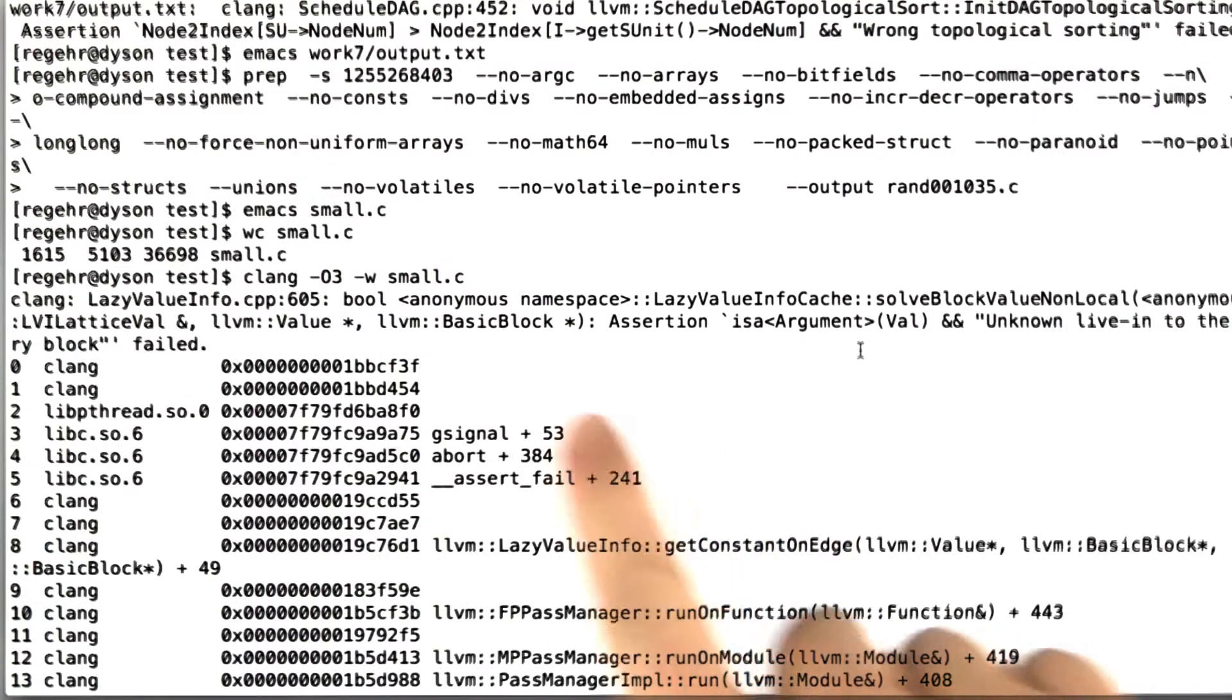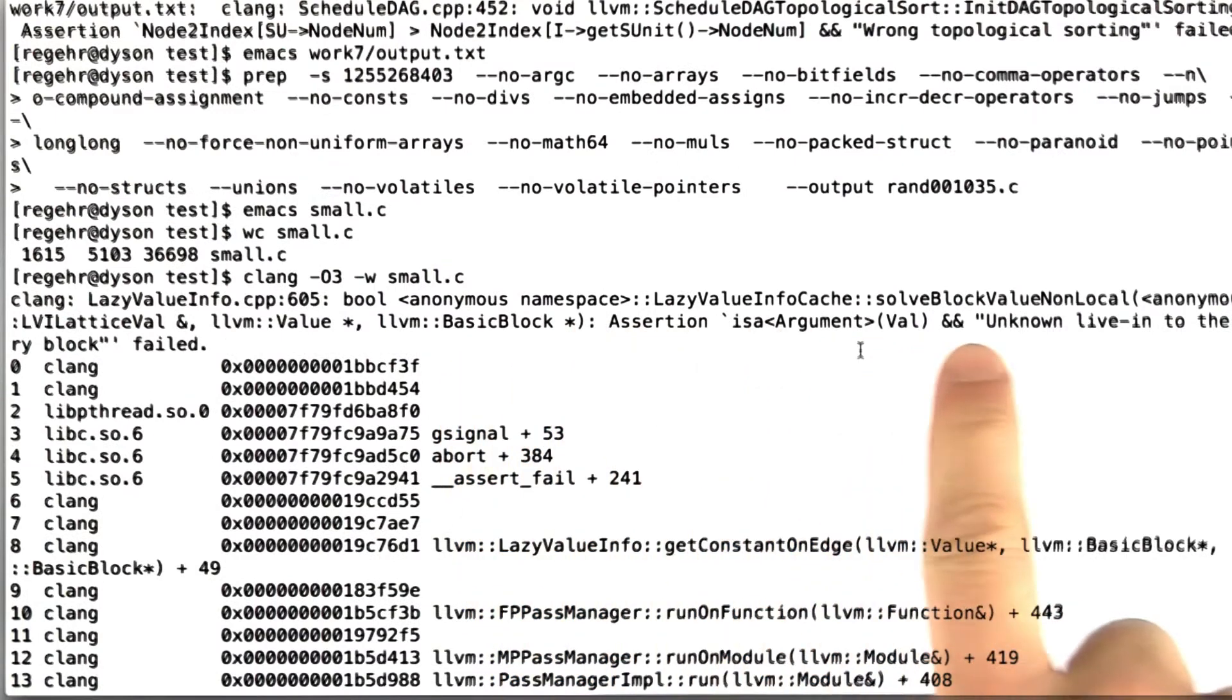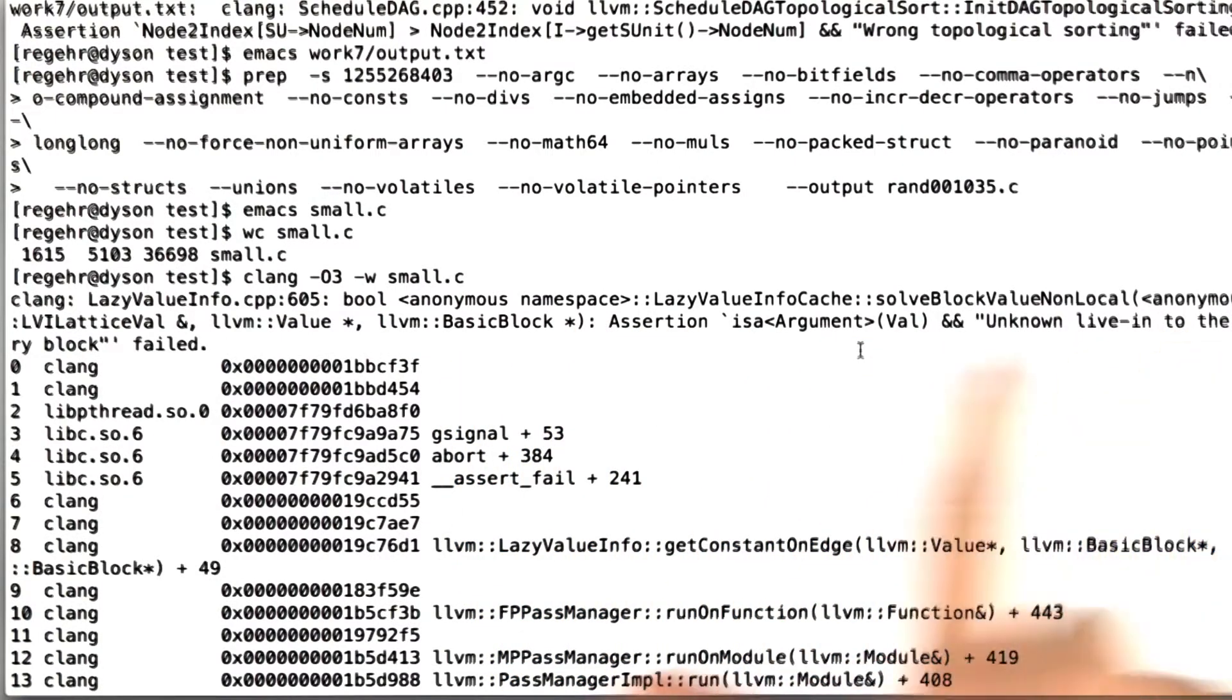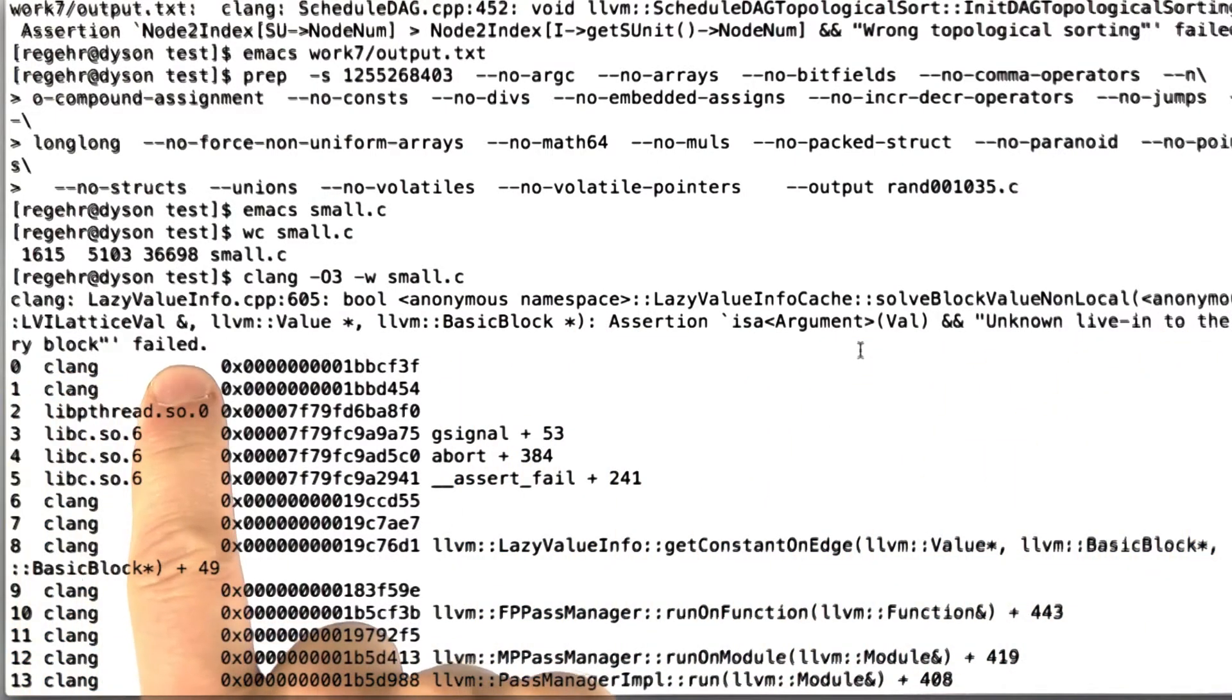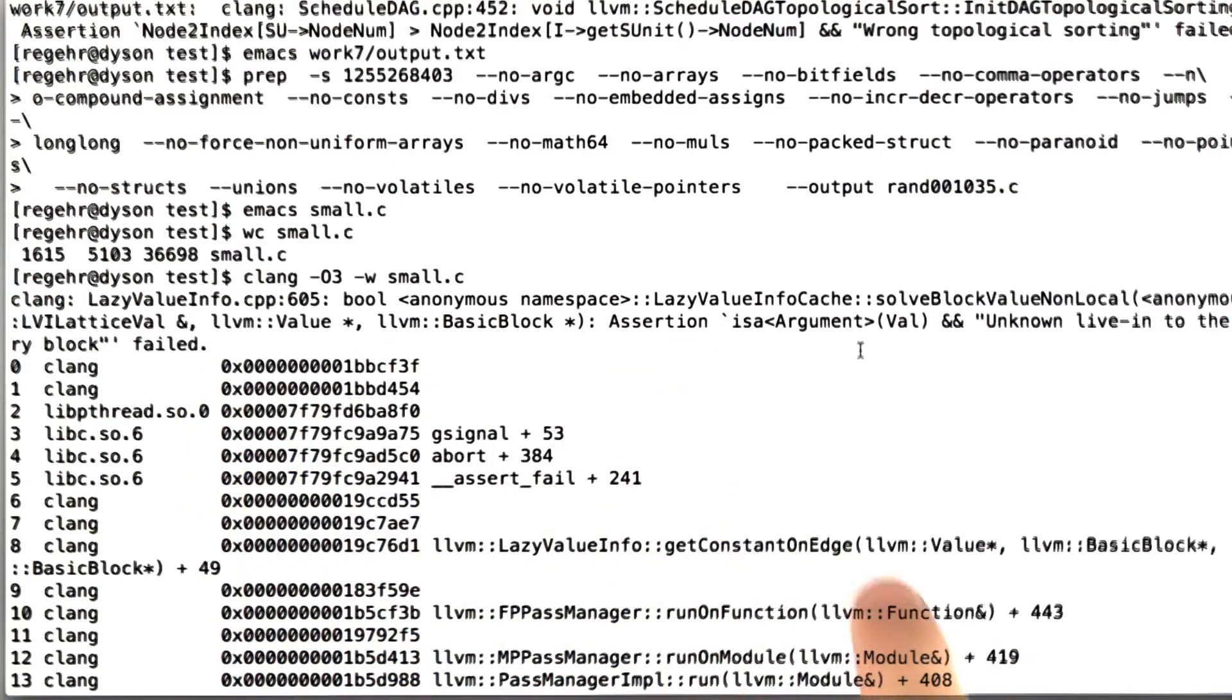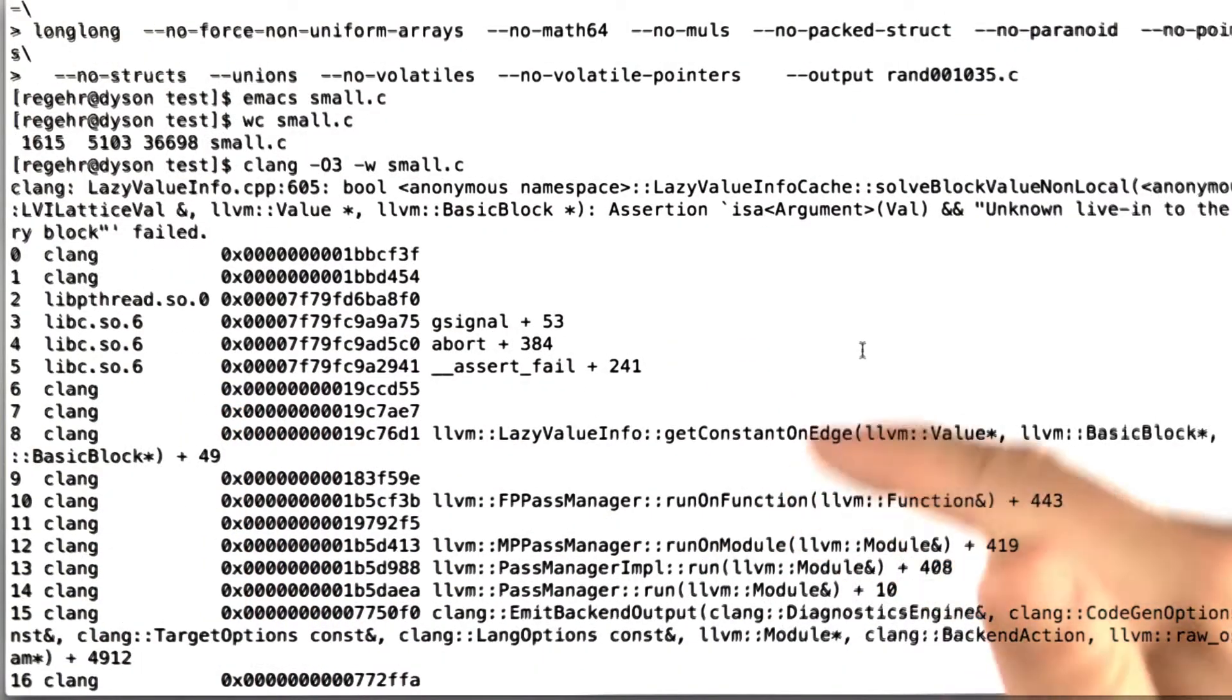We can see that here we see the assertion failure unknown live in to the entry block. And then the rest of this is just a bunch of other information that Clang gives when it crashes.